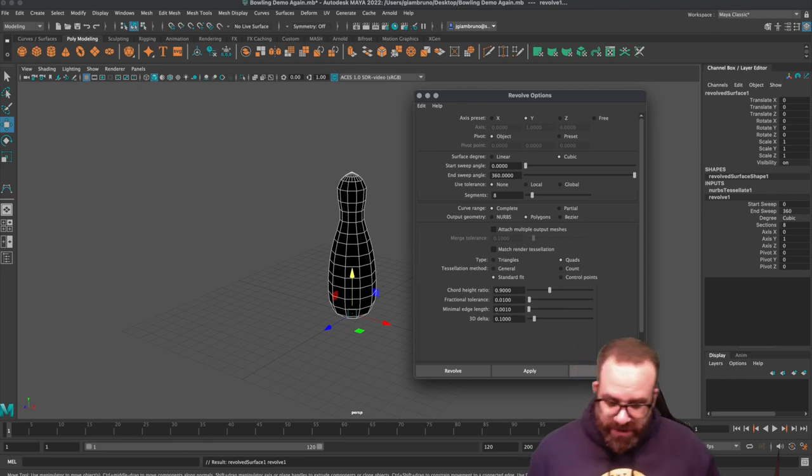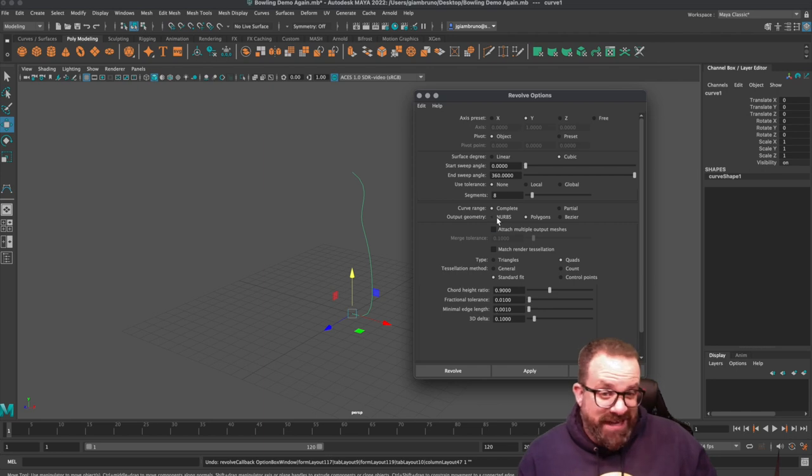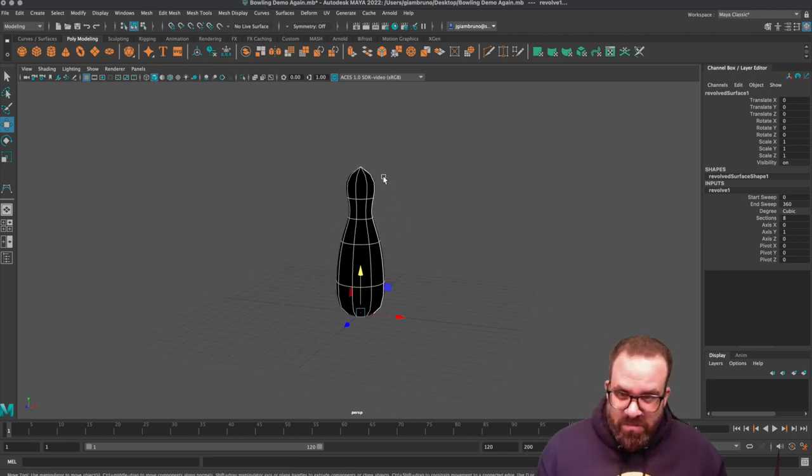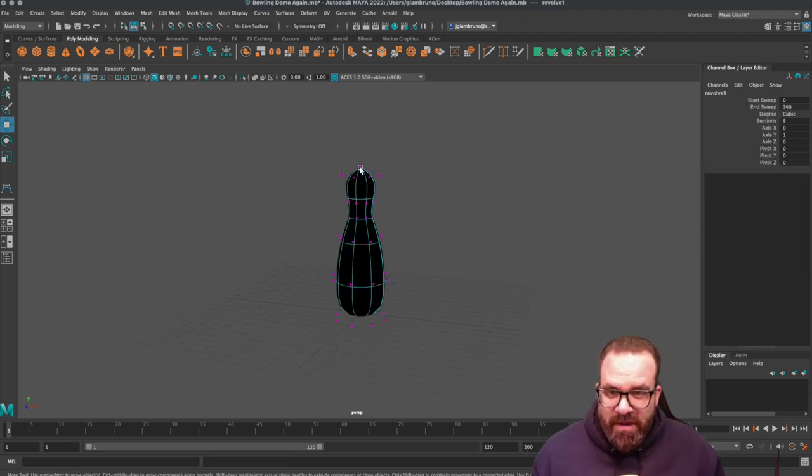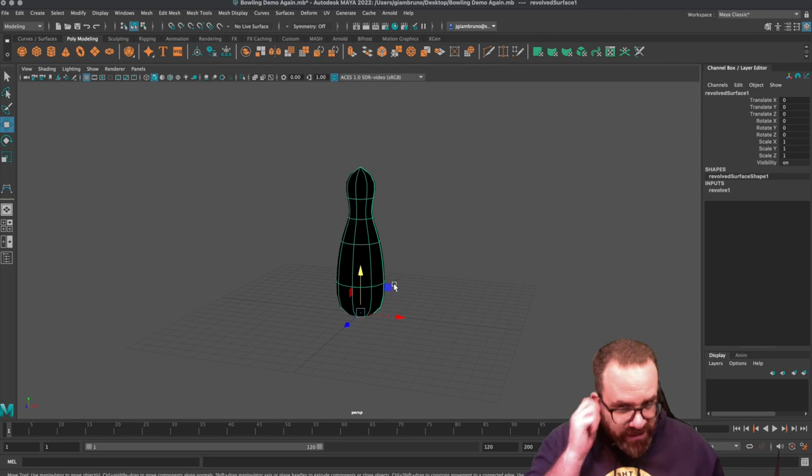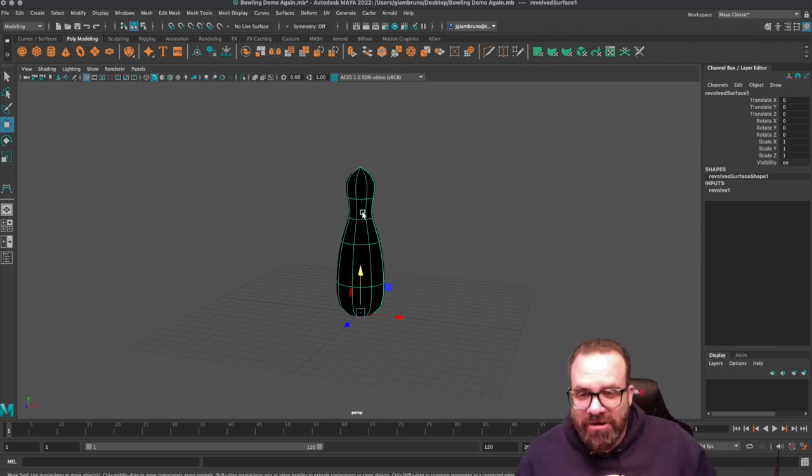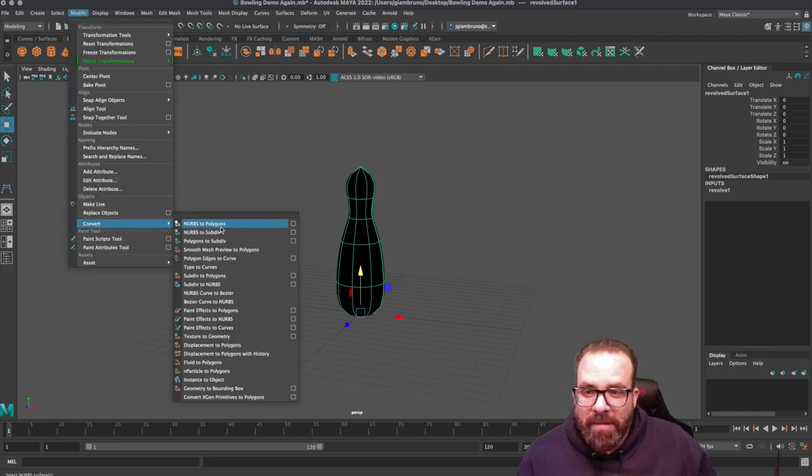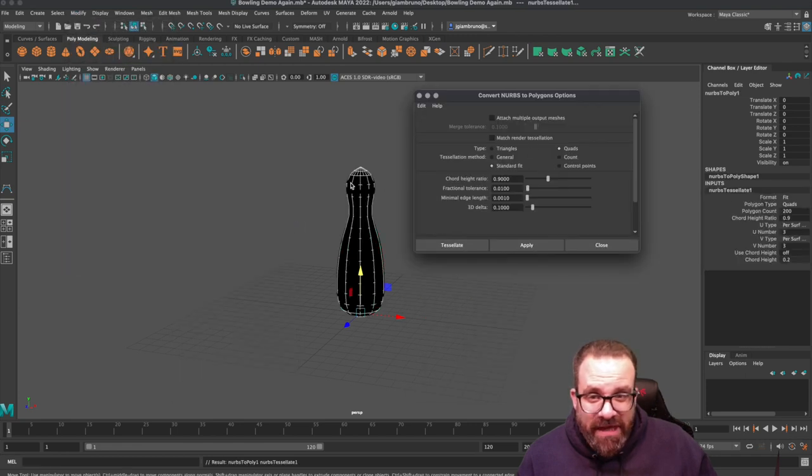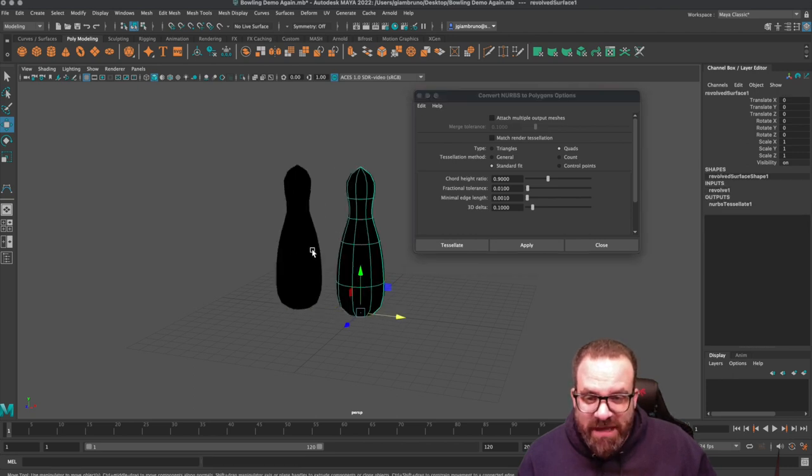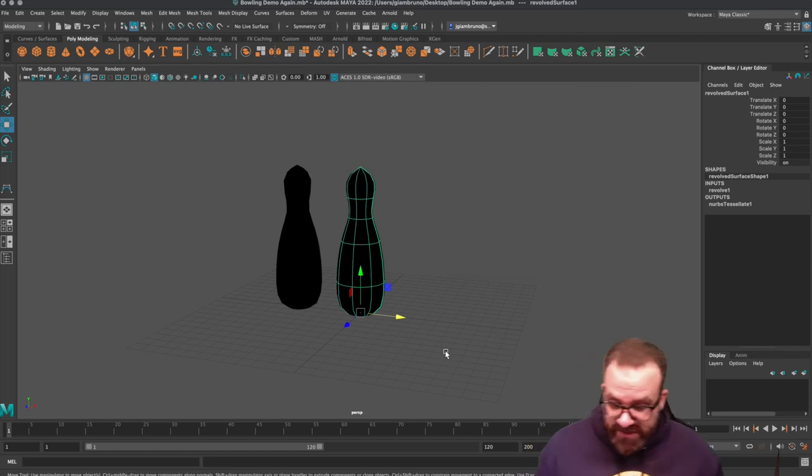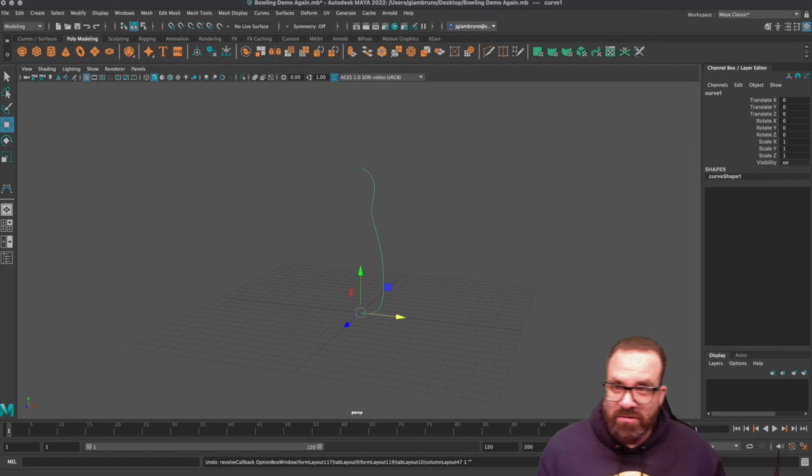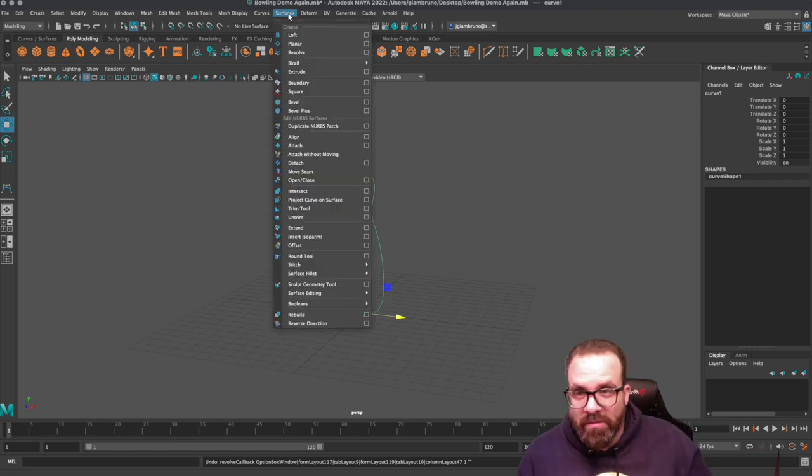I got some NGONs right there that would have to clean up. I'm not going to deal with that for today. The other way you can do that, if I hit undo, is if I forget to switch it to polygons and I hit apply, this is a NURBS and it looks much more flat. So what I can do here is I can take this NURBS and go to modify, convert polygons, and then I want to hit the options again and make sure I'm switching it to quads.